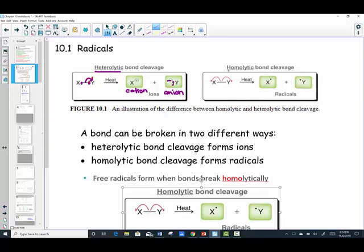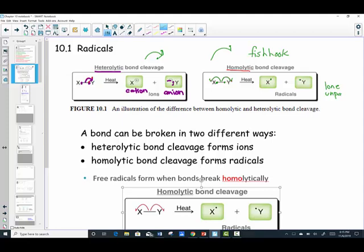Now let's compare this to homolytic bond cleavage. With a shared pair of electrons in a single bond, when this bond breaks, one electron goes with element X and one goes to element Y. Notice the single-barbed arrow — commonly called a fish-hook arrow — which carries only one electron. A fish-hook arrow is used to move one electron, whereas a double-barbed arrow moves two electrons. Element X and element Y each end up with a lone, unpaired electron.